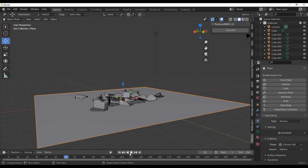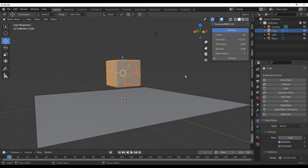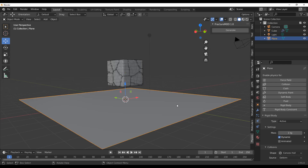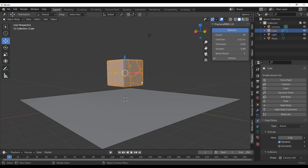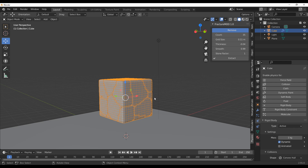Most of you might also be wondering: what if we have some sort of animation and we want that animation to drive some stuff? What we can do for that is simple. I'm going to back up by hitting Ctrl+Z a couple of times to get back to before we hit the Extract button. I'll also go ahead and make sure the plane is still set to passive, then select the fractured object one more time.